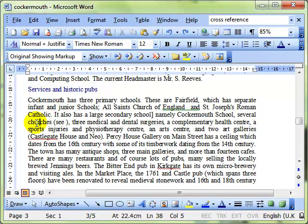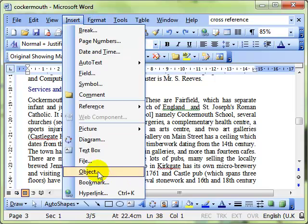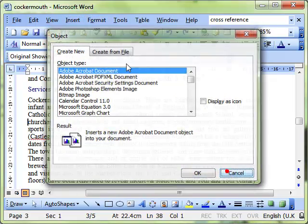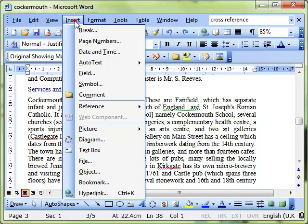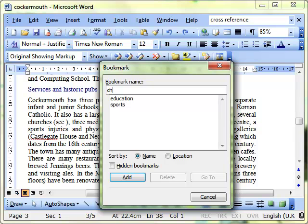We're going to look at cross references now. I'm going to put a bookmark in front of the word churches because I know I want to jump back to this at a later date. So I'm just going to insert a bookmark and set that up as churches.